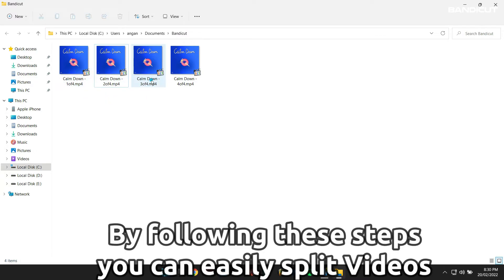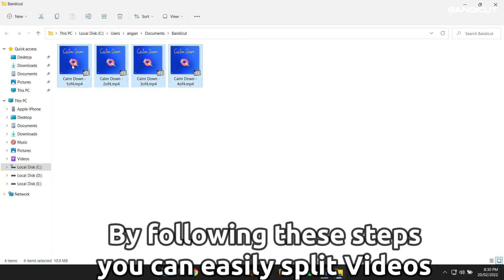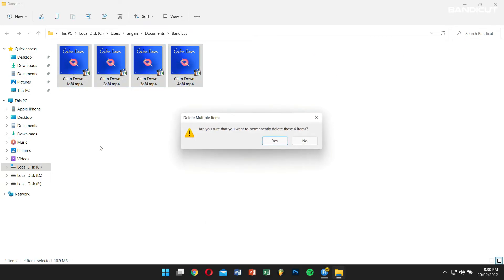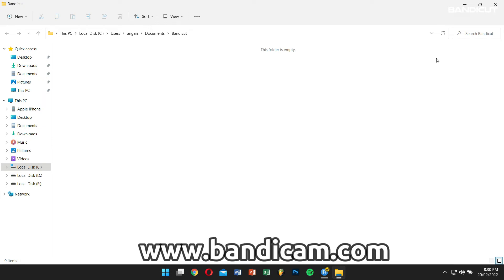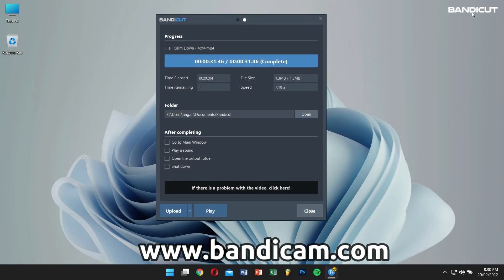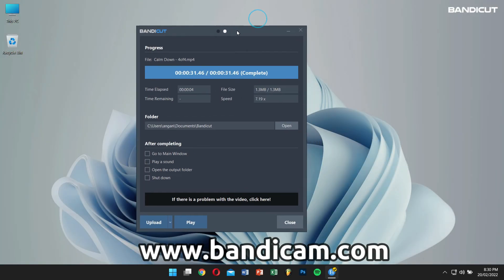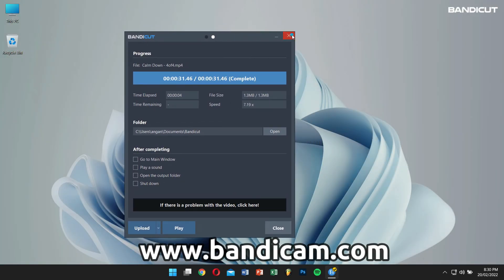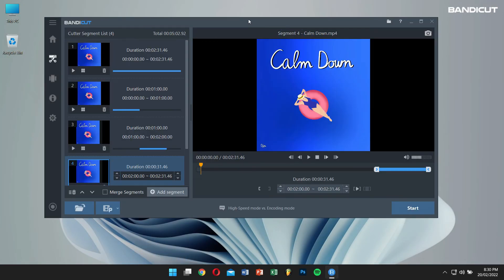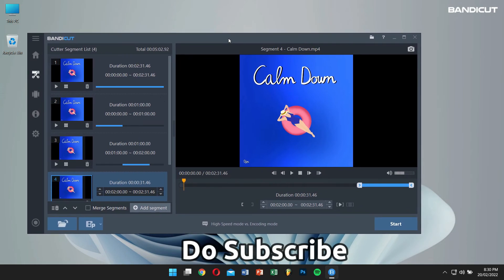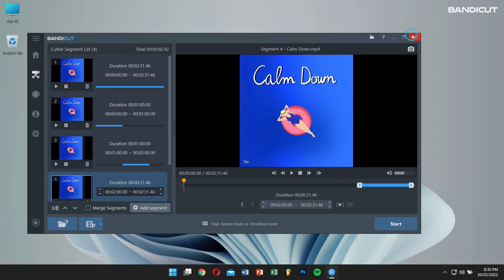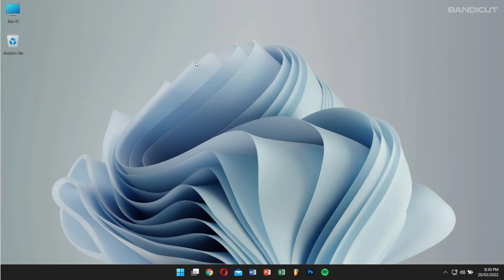Now, by following these steps, you can easily split a video into multiple files. For more information, please visit the official Bandicat website. And if this video was helpful, consider subscribing to our channel for more content like this one. Have an amazing day, and I will see you next time!